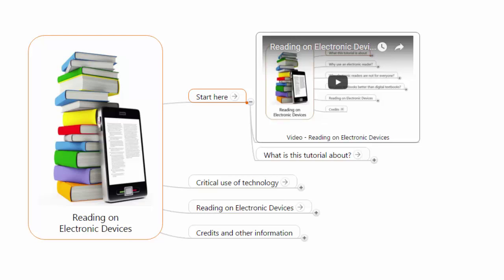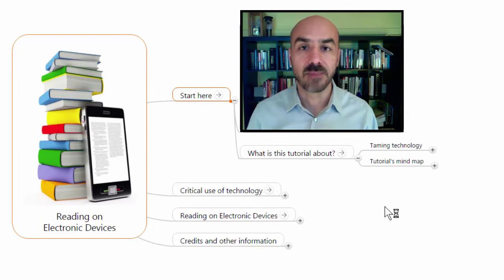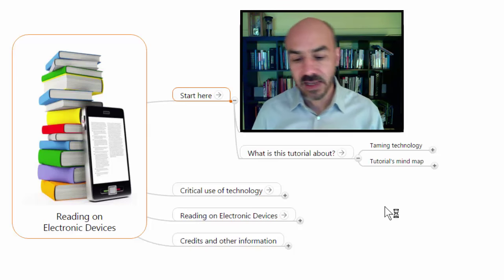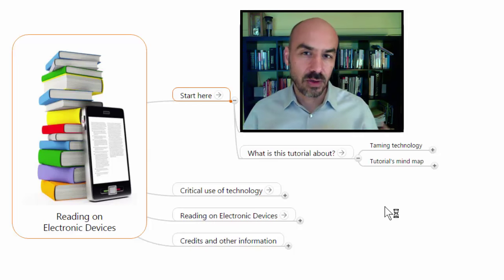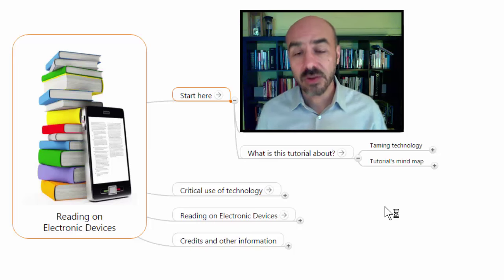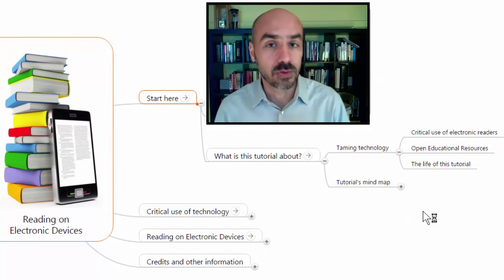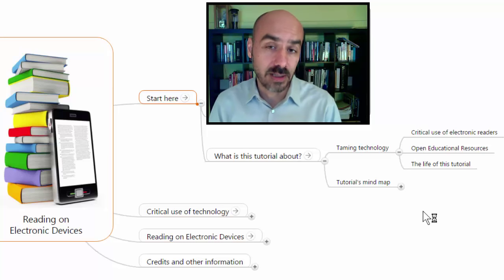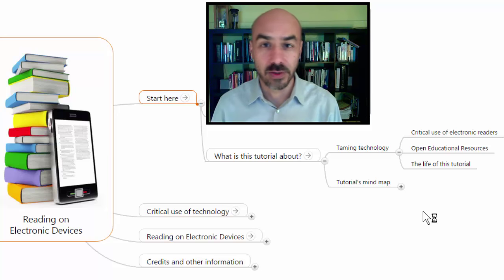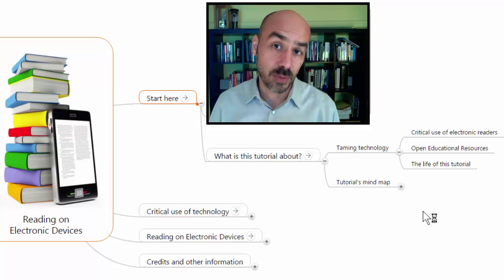So, what is this tutorial about? This tutorial is about taming technology. It is not necessarily about a specific device and a specific reading application, but more about what you do with technology and what technology allows you to do. The main idea is for you to get in control of the technology and not let it go the other way around, where technology is determining what you do and don't do in real life. The main purpose is to tame technology, and in order to do so, we are going to perform a critical use of electronic readers.